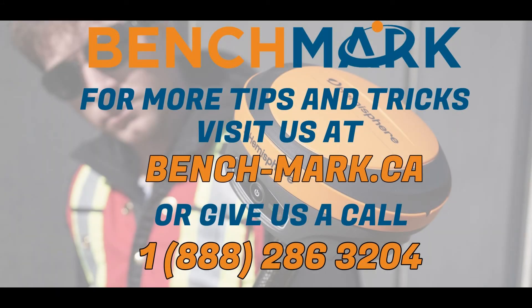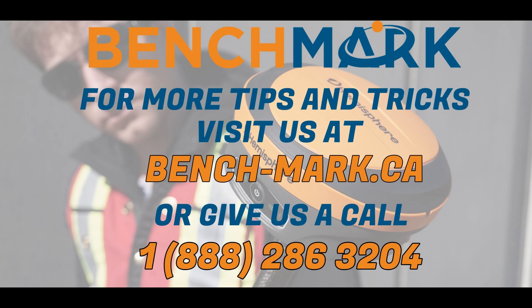If you have any questions about anything you've seen in today's video or anything on this YouTube channel, please give us a call at 1-888-286-3204 or visit our website at bench-mark.ca.